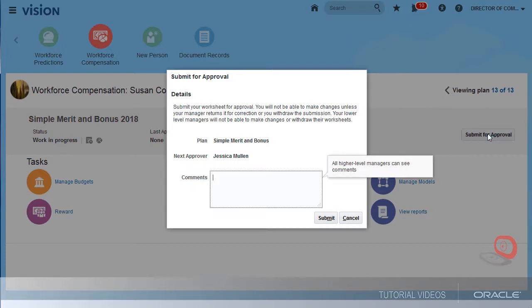This says that by submitting, I'll be submitting my full worksheet for manager approval and not just a promotion. It also means that it will automatically approve my subordinates' worksheets and prevent any further changes. I need to complete my bonus allocations and then make sure that all the managers who report to me have all their changes in before I submit.